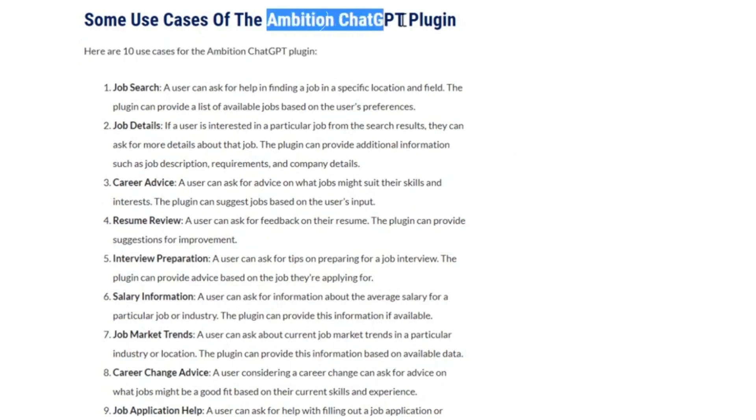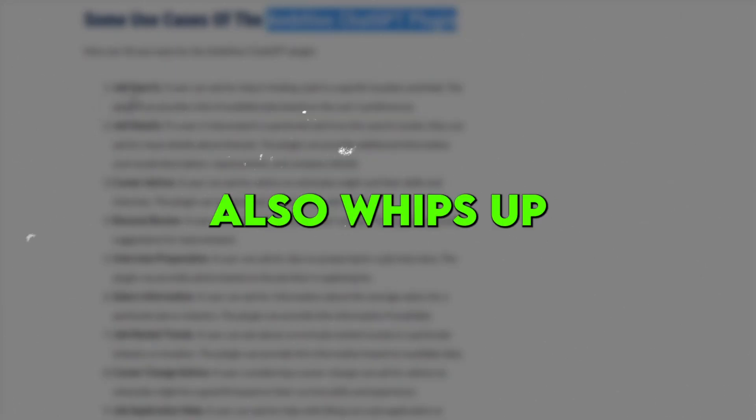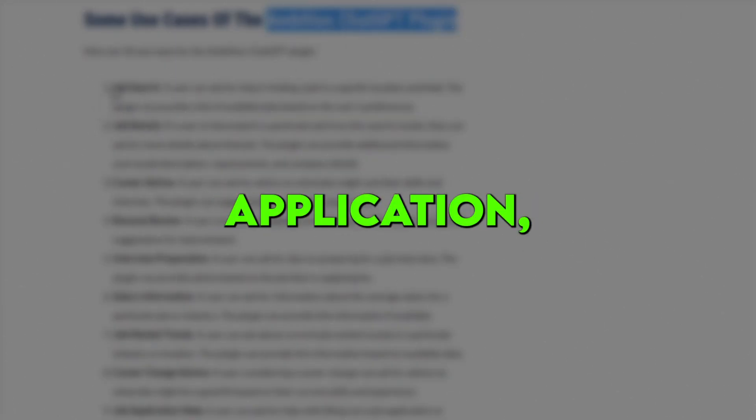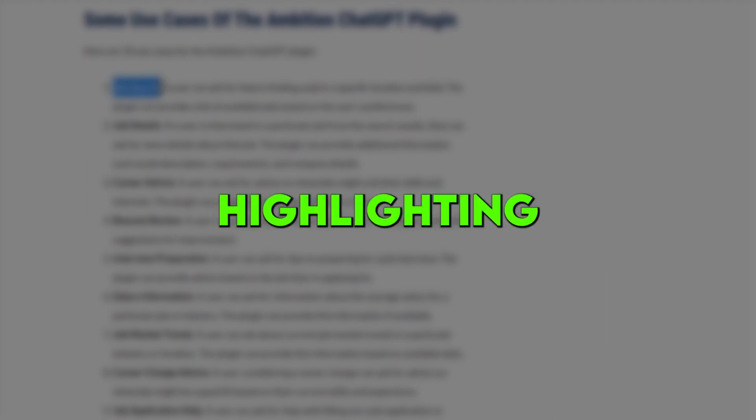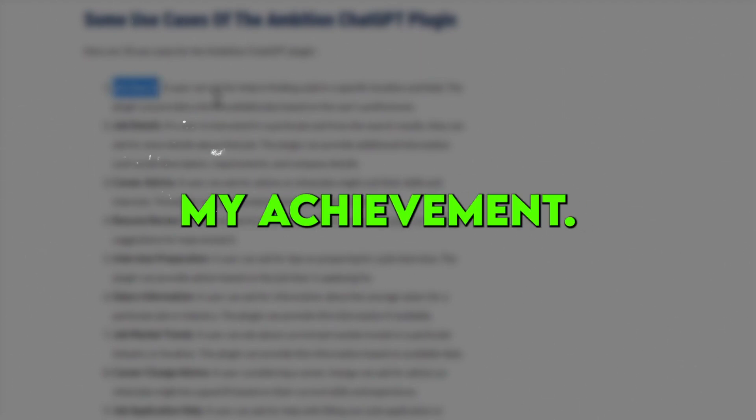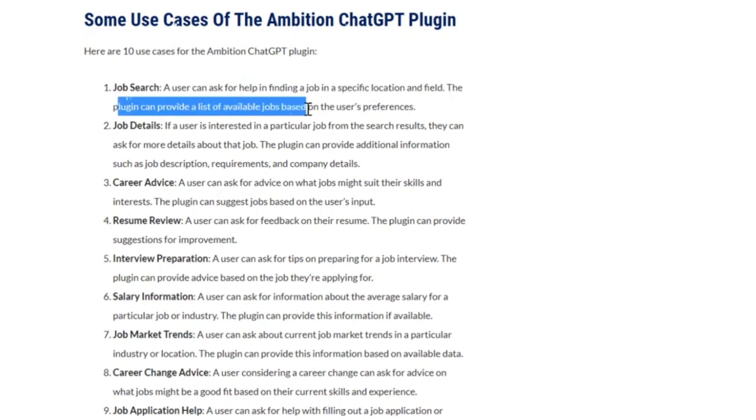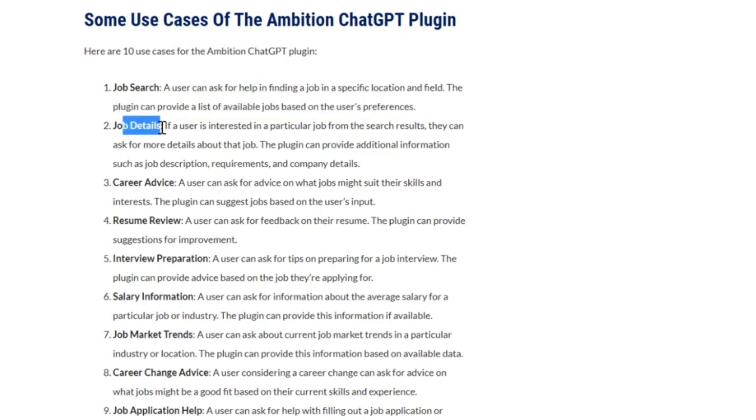But wait, there's more. The plugin also whips up tailored cover letters for each application, highlighting my achievements and fit for the specific role. I'm able to apply to jobs in a fraction of the time, with resumes and cover letters optimized to get noticed. It's been a total game-changer for my application success rate.